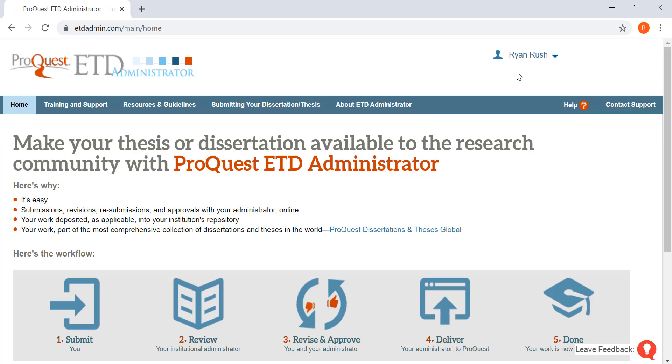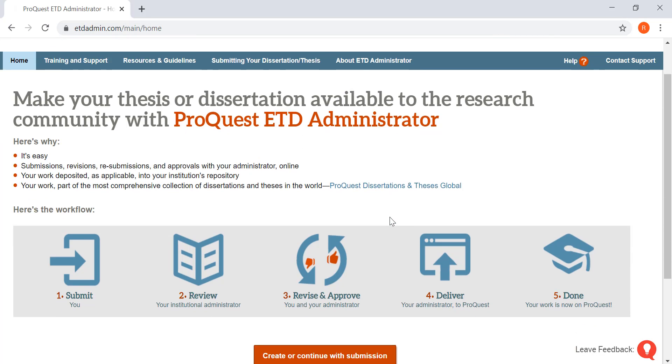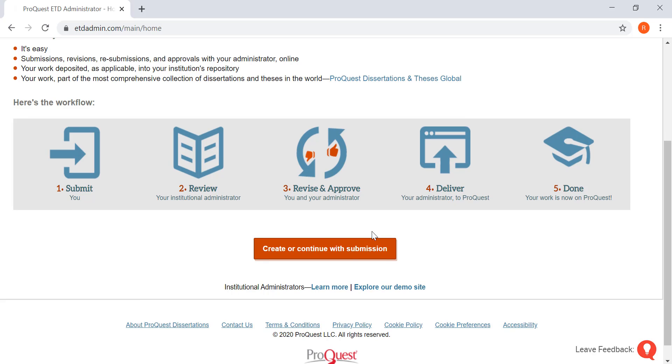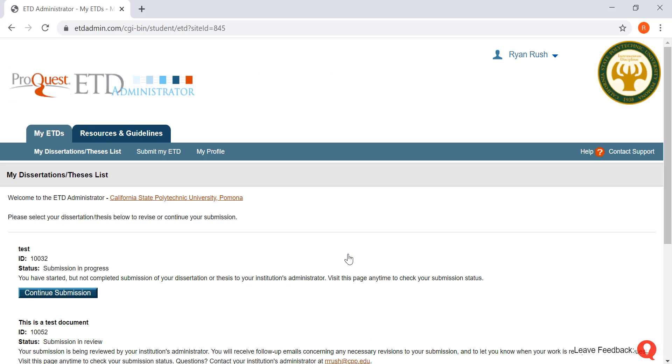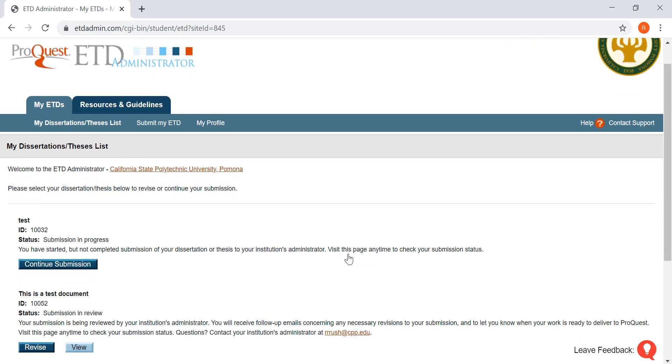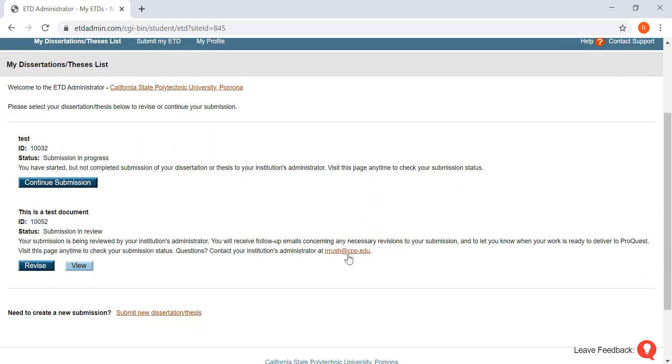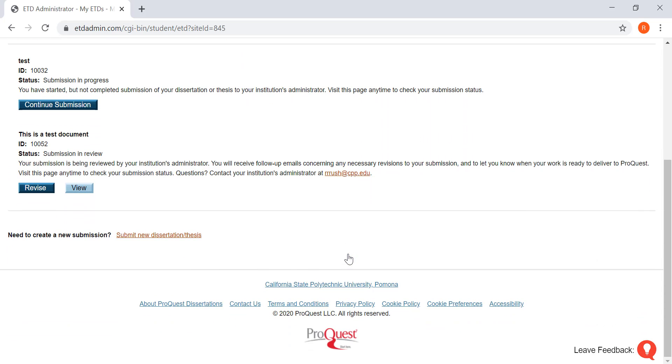Once you have signed in, you're going to scroll down and create or continue with the submission. You will then scroll down and click on start new dissertation thesis.